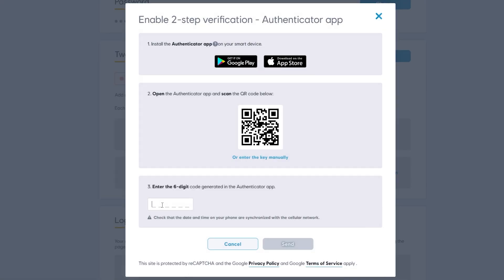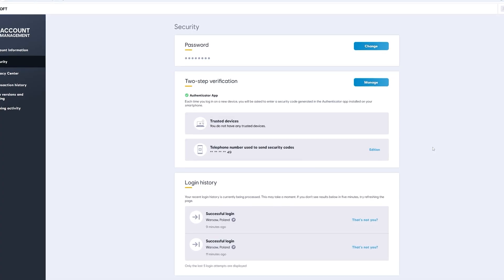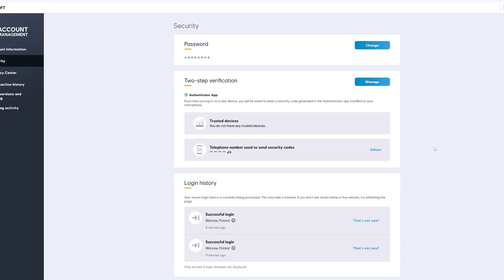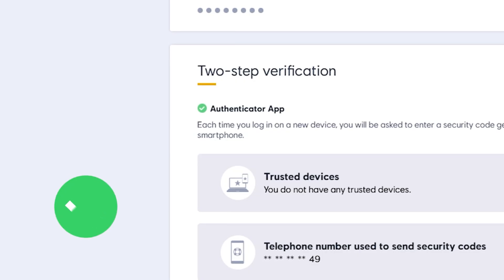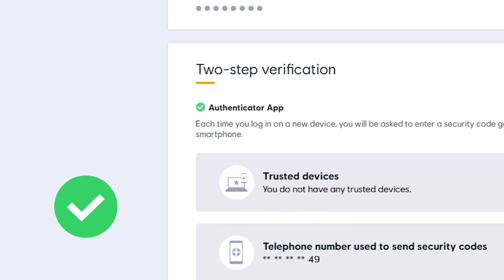So it is going to be 050-090 and click Send. You might need to refresh the page for that one but as you can see two-step verification is now turned on.